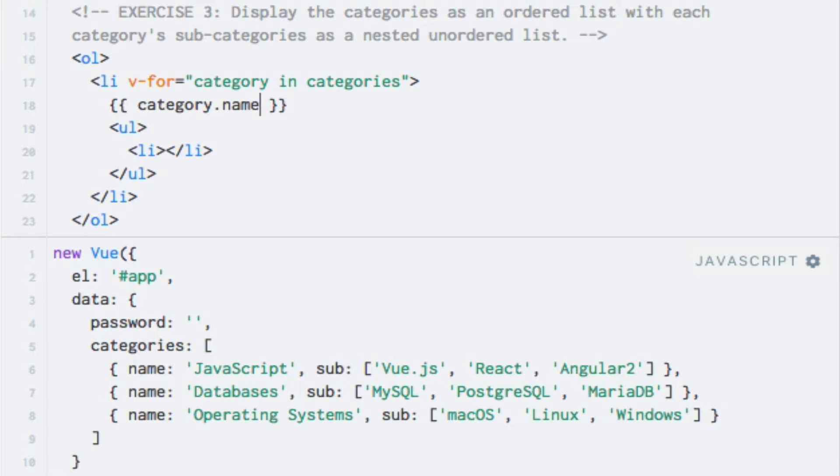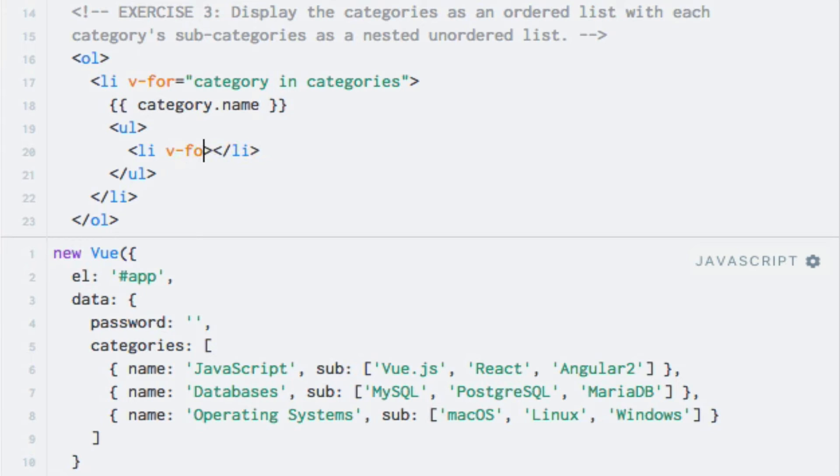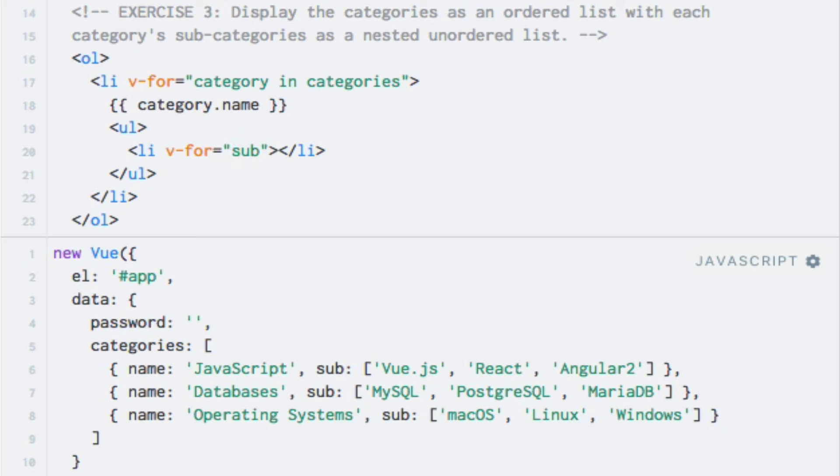Within the nested ul element, I want to display an li element for each subcategory that the current category object has. Therefore, I will add another v-for directive on the li element. So again, v-for equals. And this time I'll access the array of subcategory names on the sub property on a category object. And I'll use an alias of sub, which I can then simply output. So sub in category dot sub.